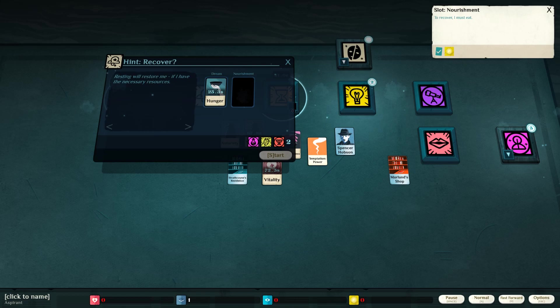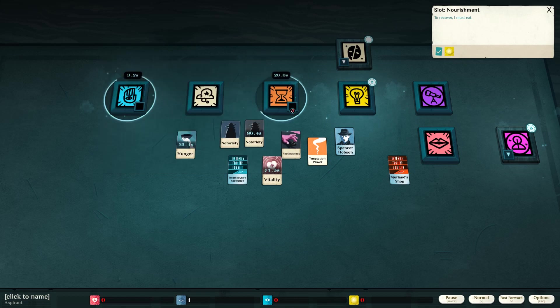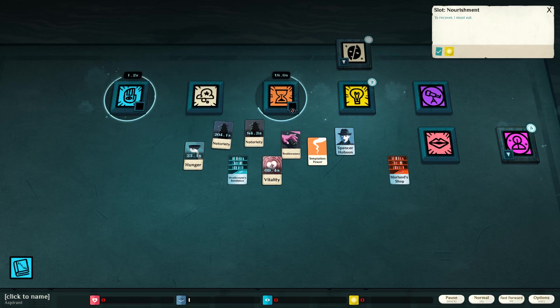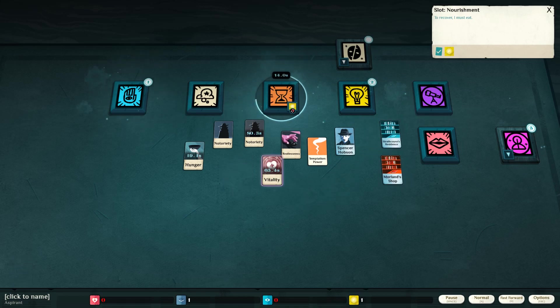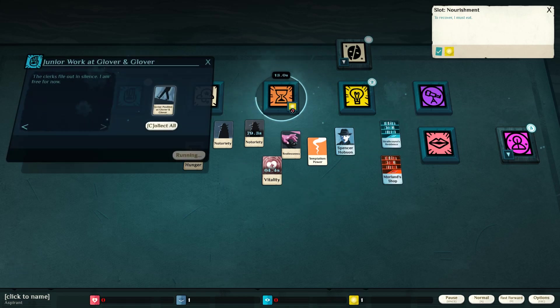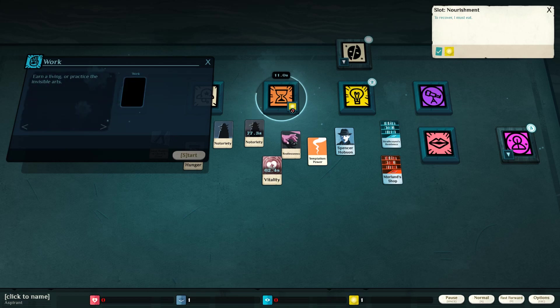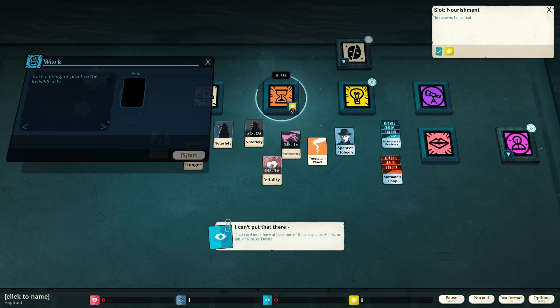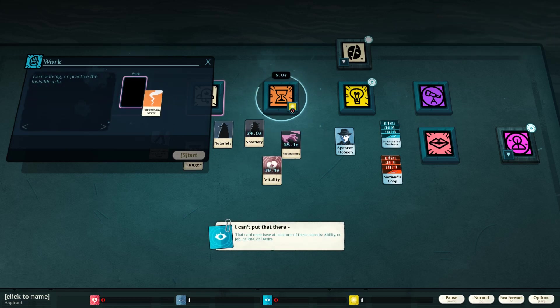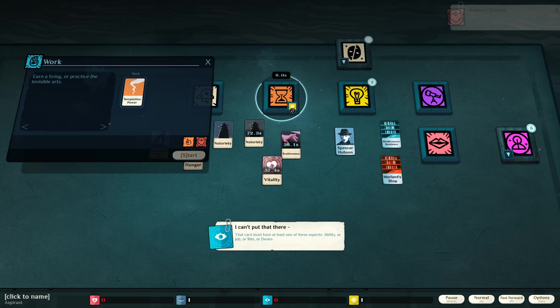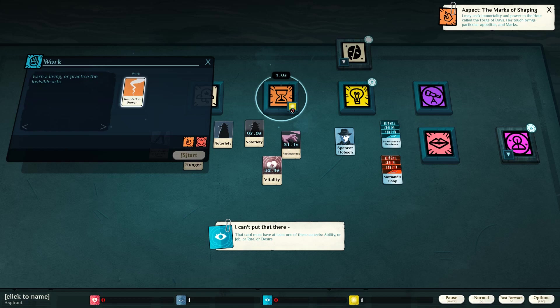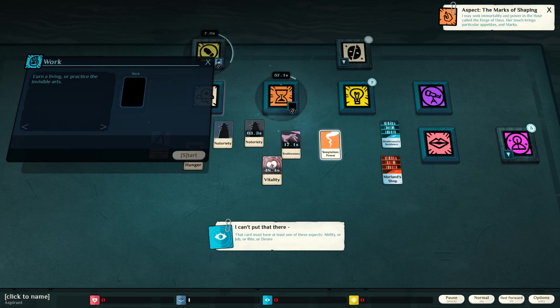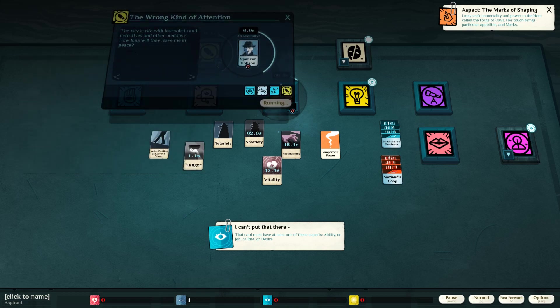Nourishment. I can't, I don't have a foil. This is a search and a search. Vitality. No. Temptation, power. Aspect, desire. I may seek immortality and power in the hour called the Forge of Days. Oh, dang. What's this?